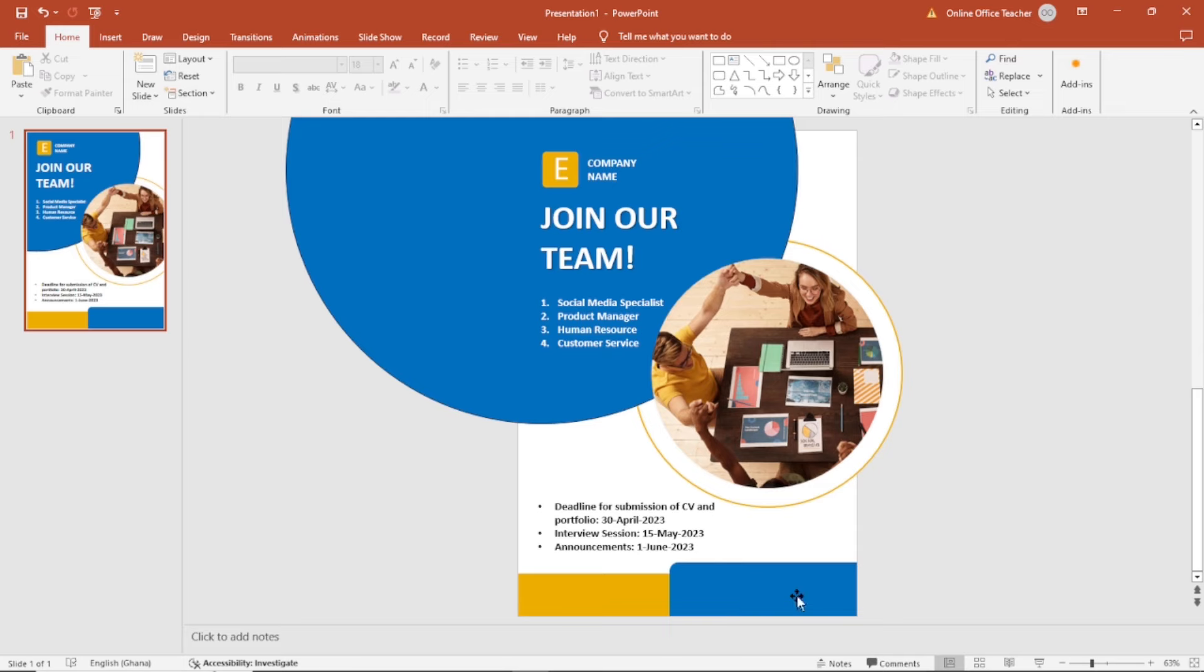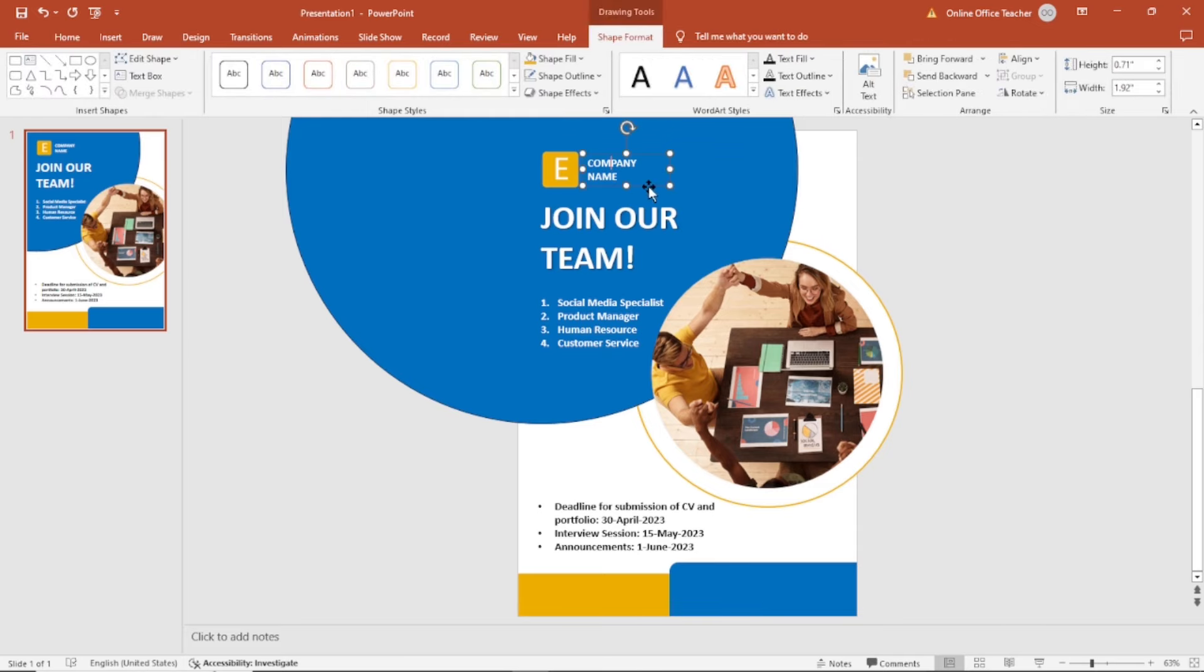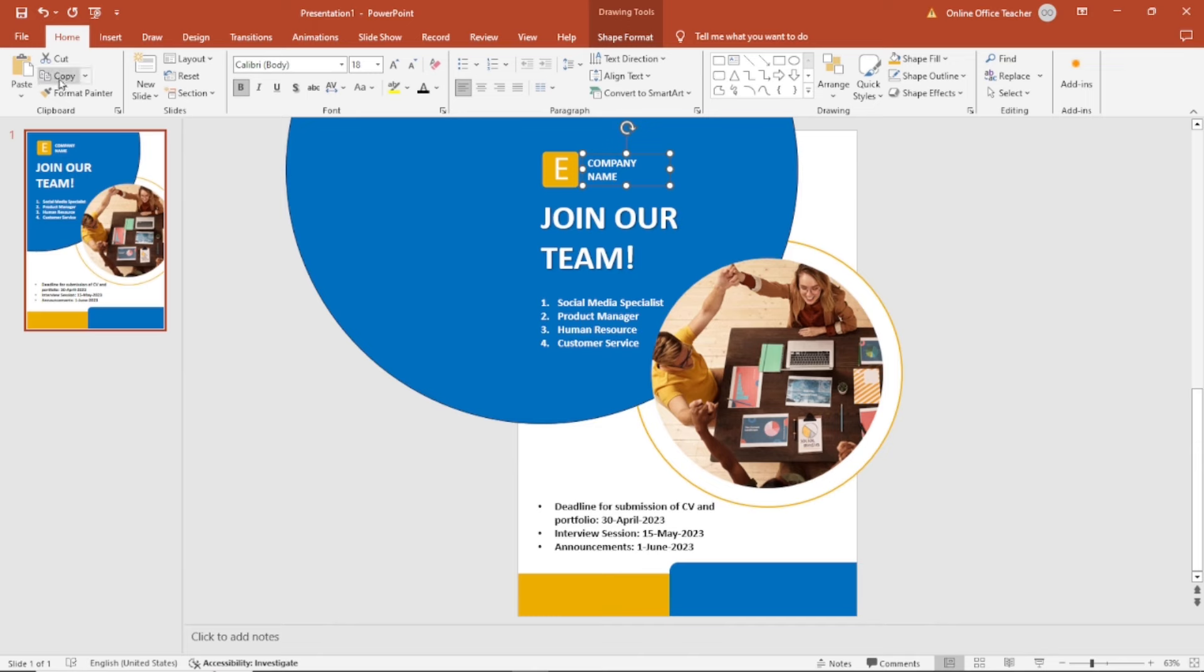Next, I add my contact information here. I'll just duplicate this one. Go to home, copy, paste. Next, I'll move it in here.